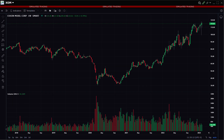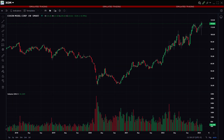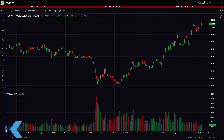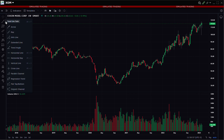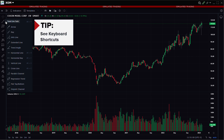Investors can add trend lines to any chart by accessing the drawing toolbar to the left of the chart. This toolbar can be hidden and revealed by using the hide/show drawing toolbar arrow. When revealed, hovering to the right of a drawing icon shows the name of the tool and an expansion arrow.